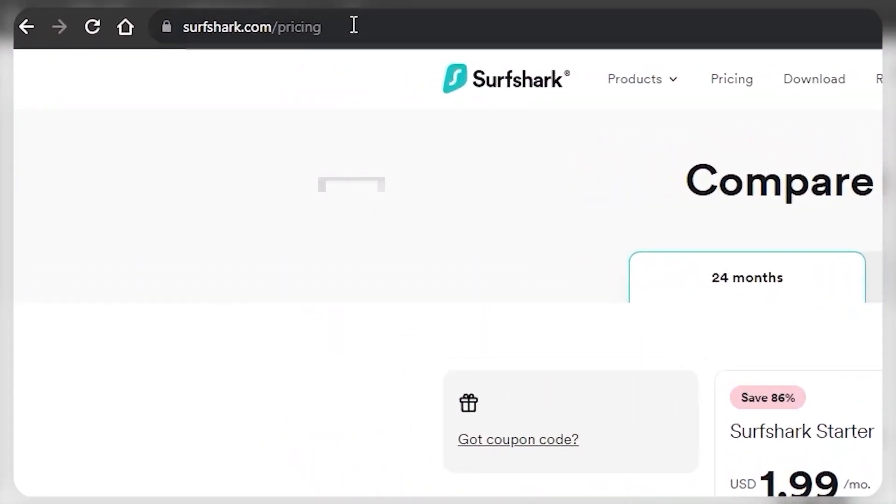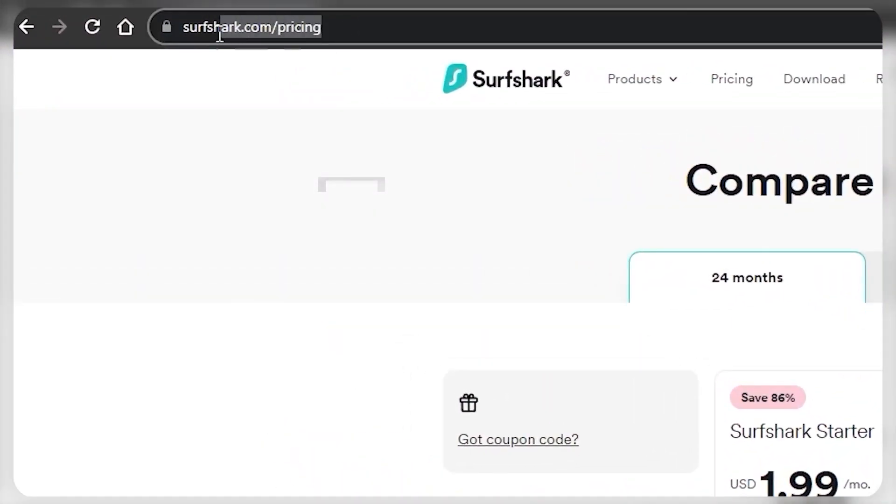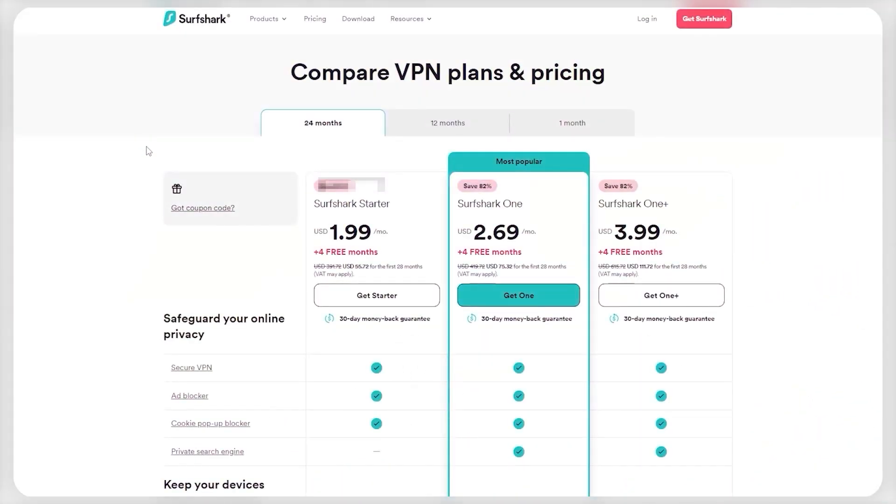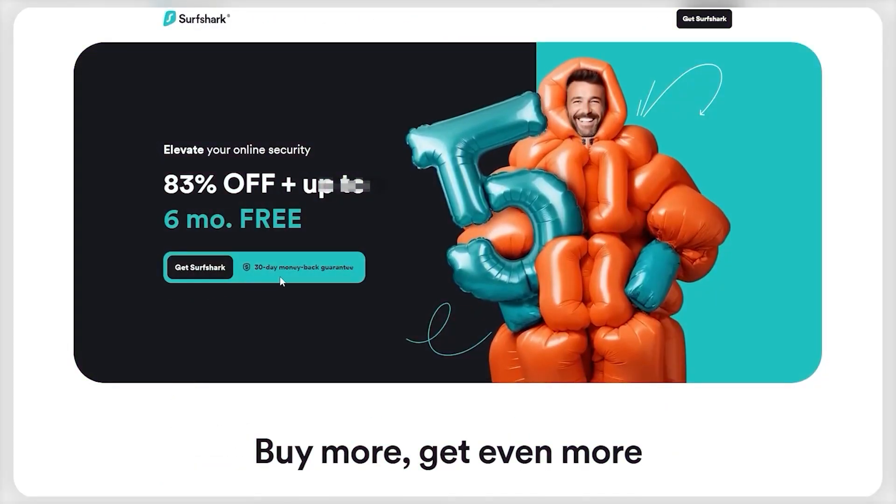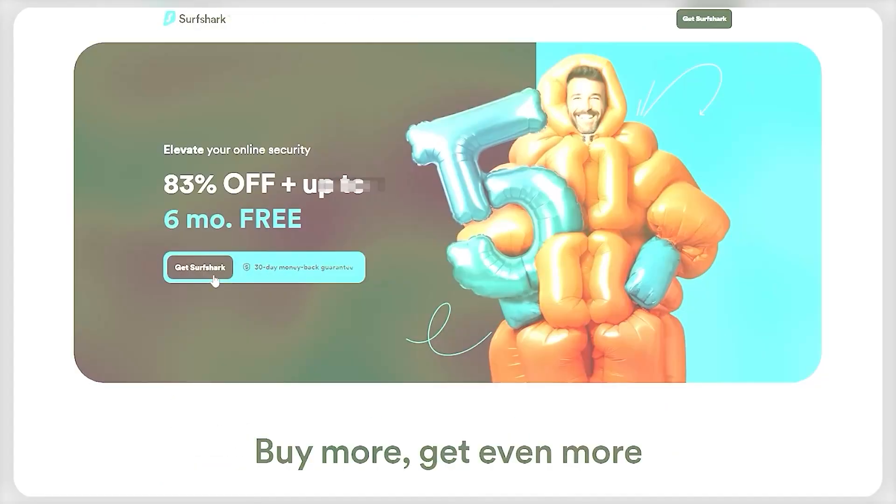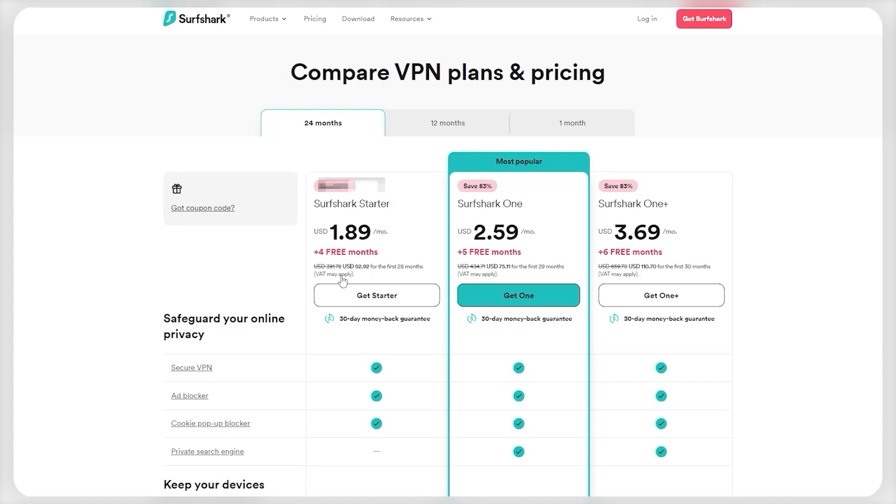So if you directly go to SurfShark's website, the best deal you'll currently get for the starter plan is $1.99 a month on the two-year plan with four free months, which isn't a bad deal at all. However, if you use our exclusive coupon, you'll be getting the same deal but with an extra free month on the One and One Plus plans, which is the best deal available on the internet for SurfShark right now.